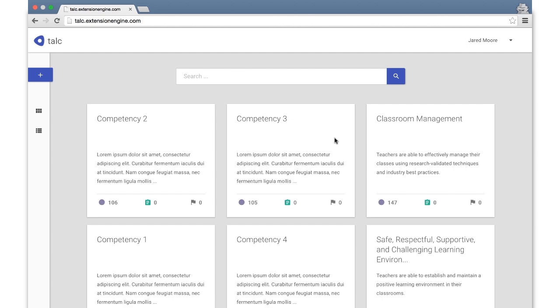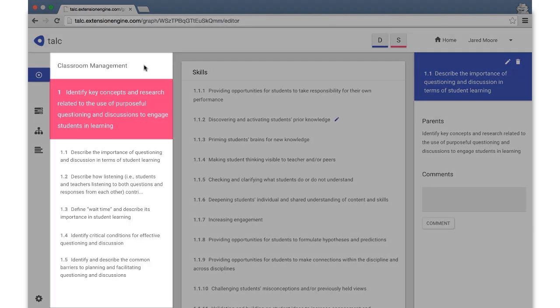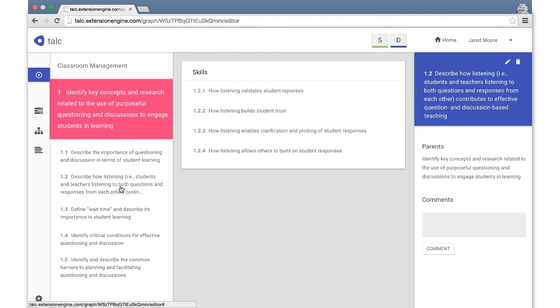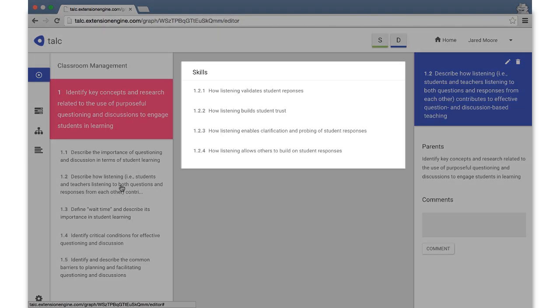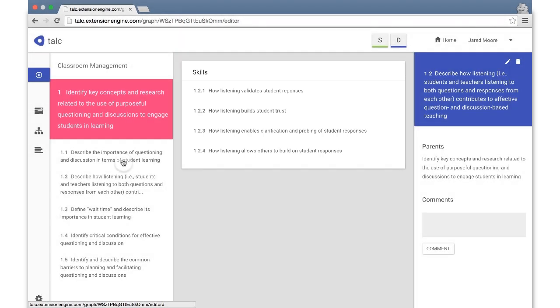In the editor, there are three views. The first is the browser view. The left pane displays the name of the competency and the topics and learning goals within that competency. The center pane displays the list of skills associated with the selected learning goal.